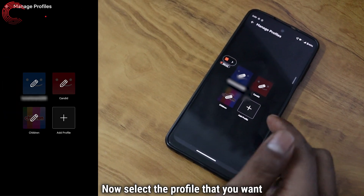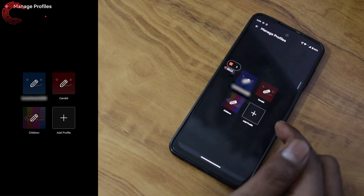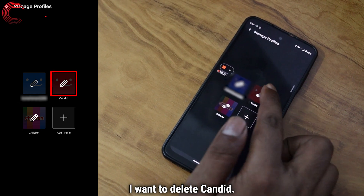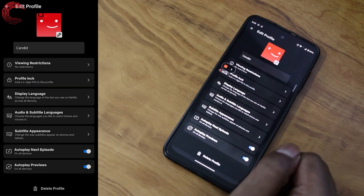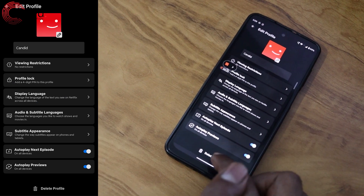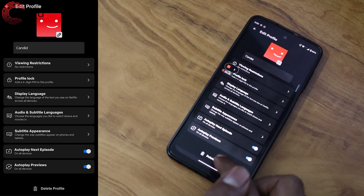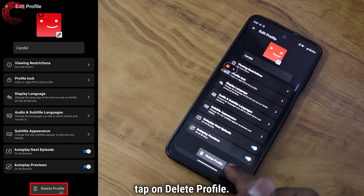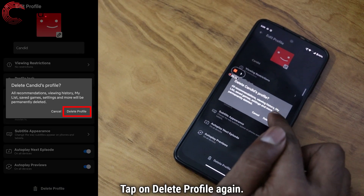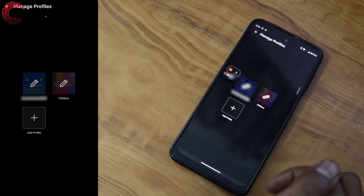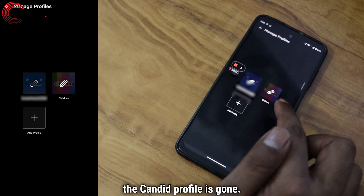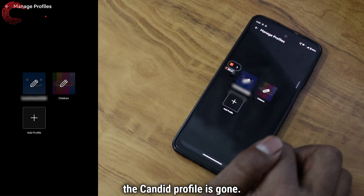Now select the profile that you want to delete. In this case, I want to delete Candid. I'll select Candid, scroll down, and tap on Delete Profile. Tap on Delete Profile again and as you can see, the Candid profile is gone.